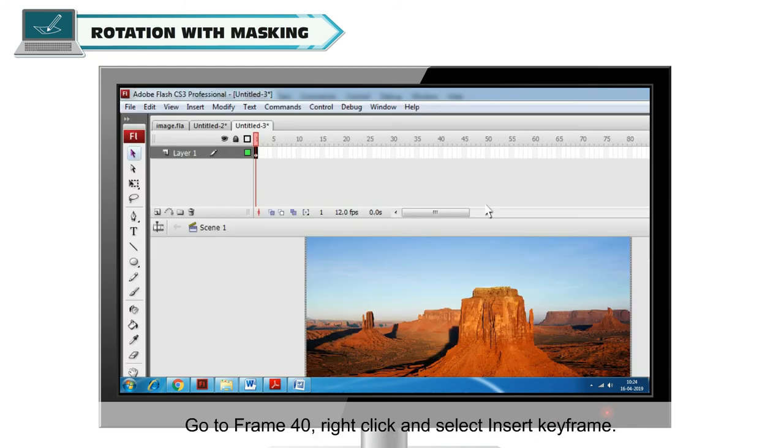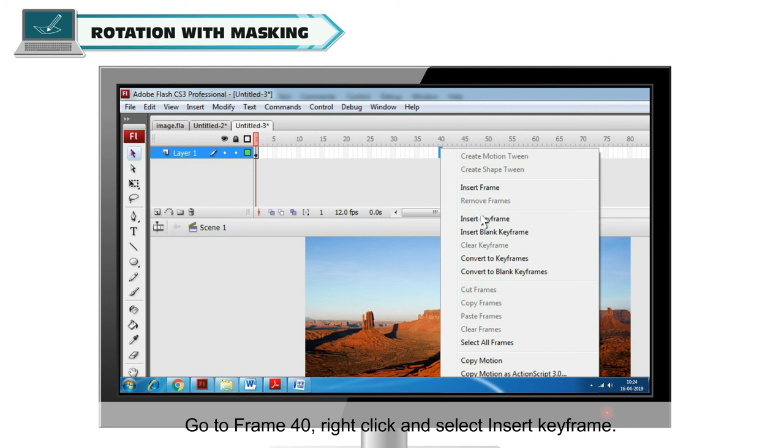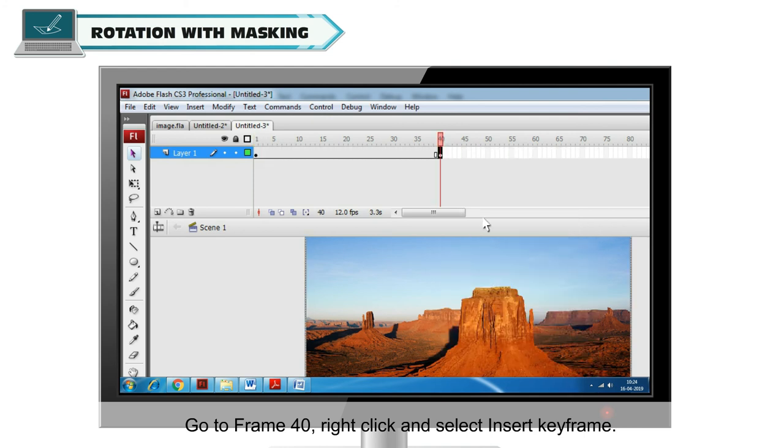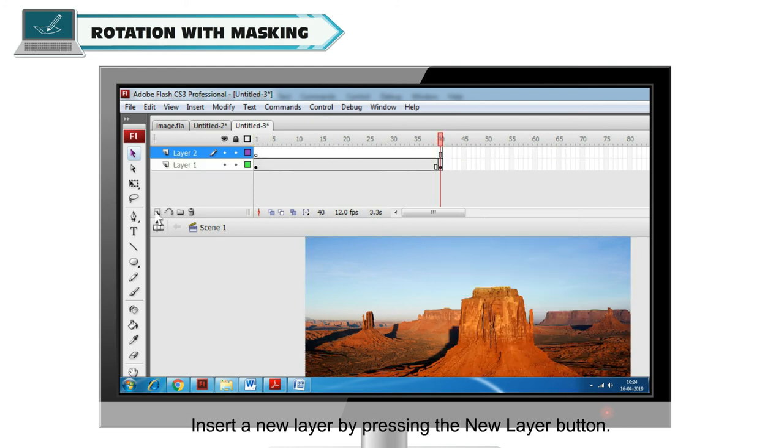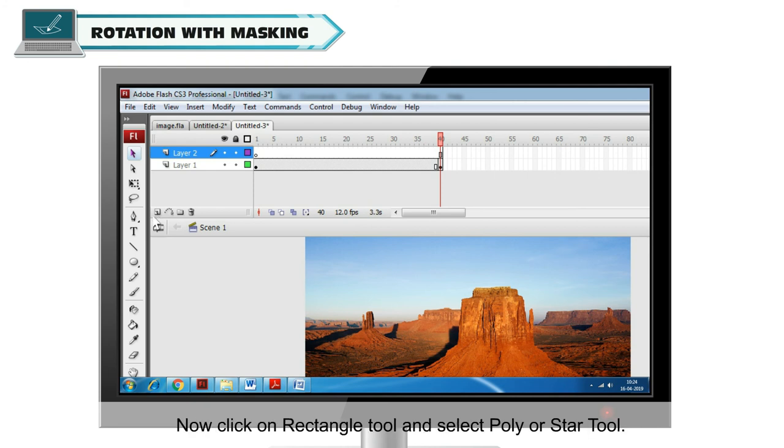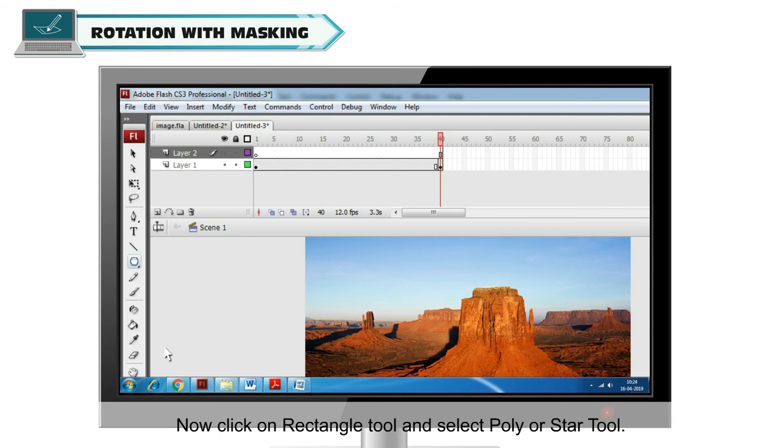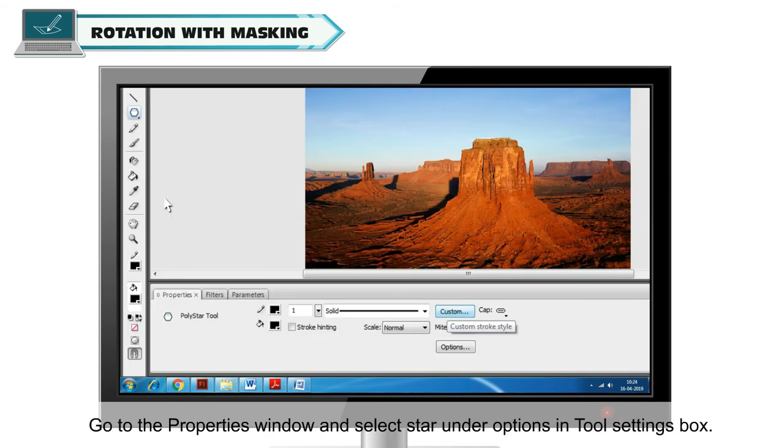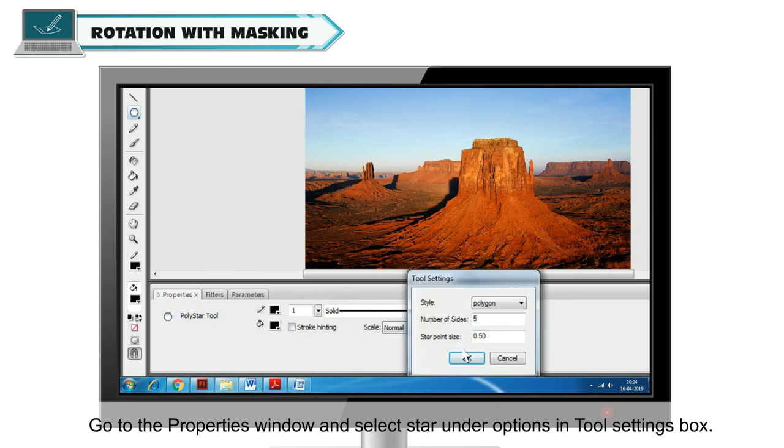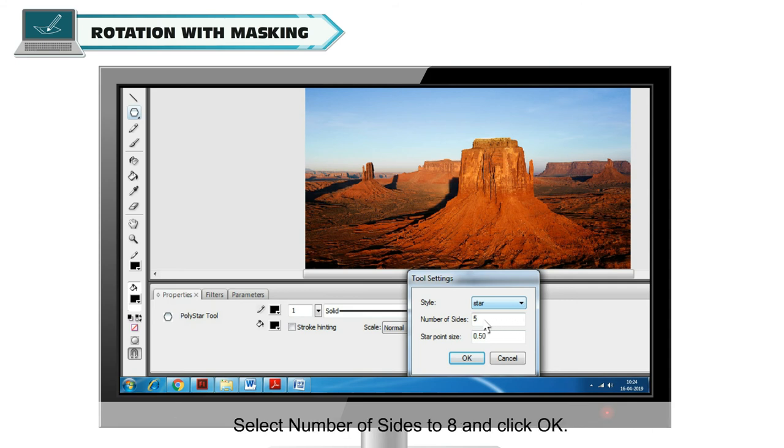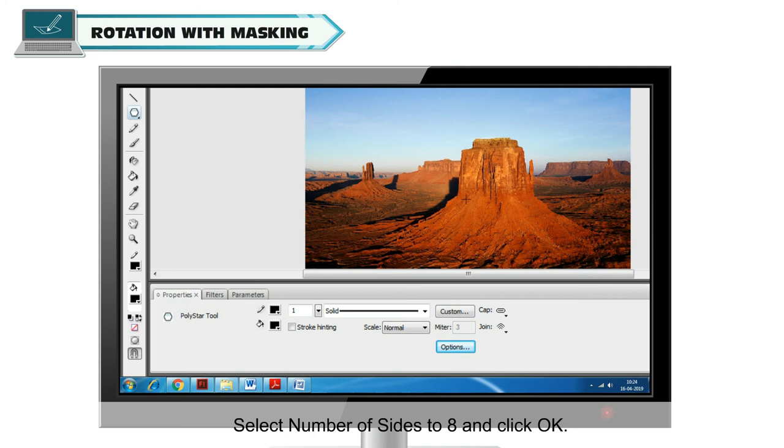Go to frame 40, right click and select Insert Keyframe. Insert a new layer by pressing the New Layer button. Now click on Rectangle Tool and select Poly or Star Tool. Go to the Properties window and select Star under Options in Tool Settings box. Select Number of Slides to 8 and click OK.